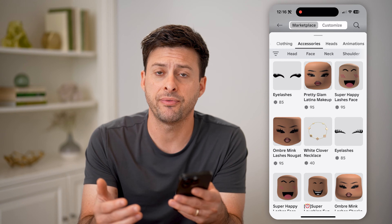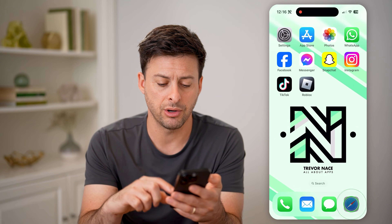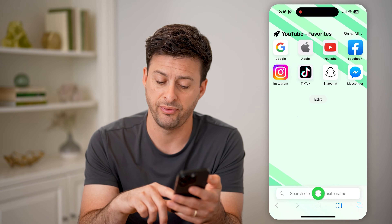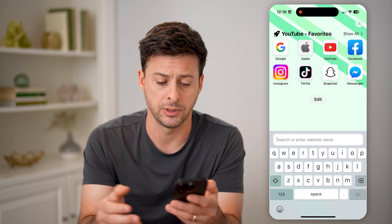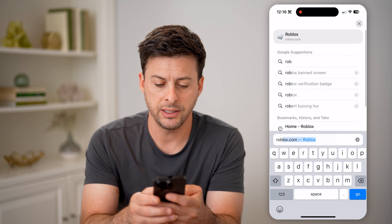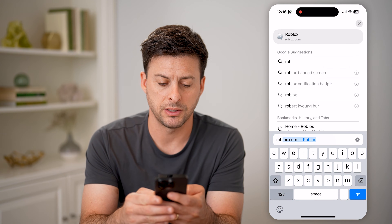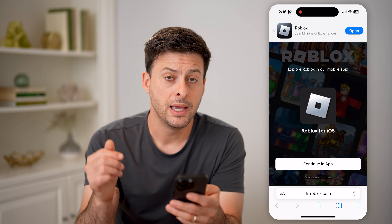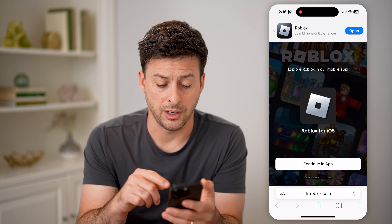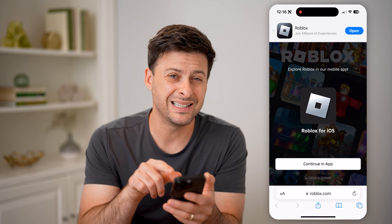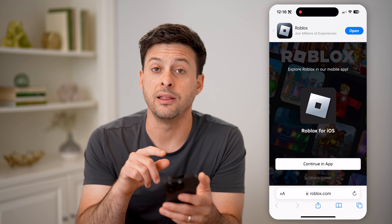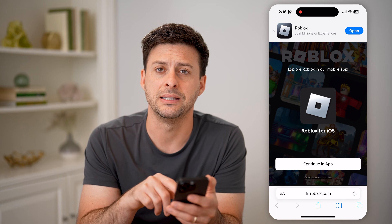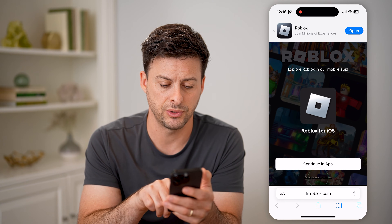To be able to find the item ID, we need to hop out of the app and open up a web browser — Safari, Google Chrome, it doesn't matter. Type in roblox.com and hit go. Now that you're on roblox.com, you need to keep on the web browser version, so at the very bottom, tap continue in browser.